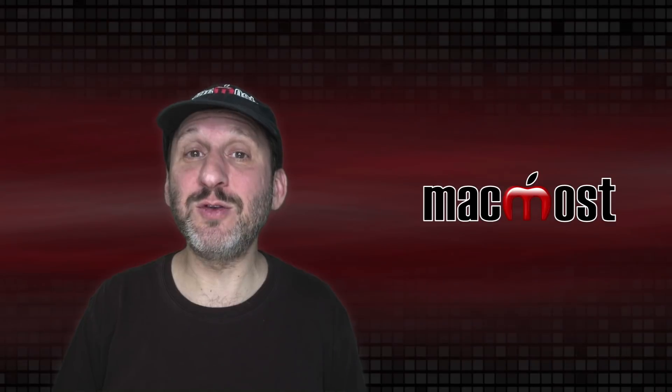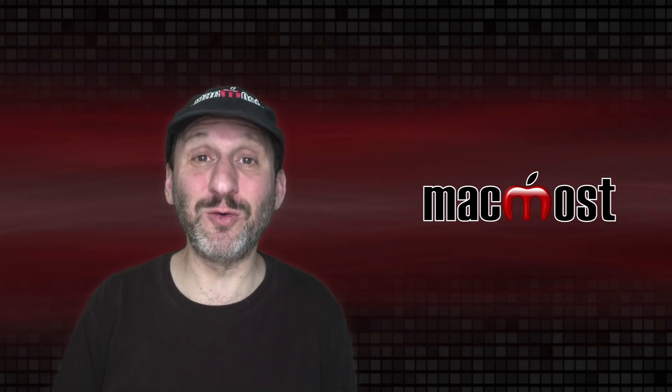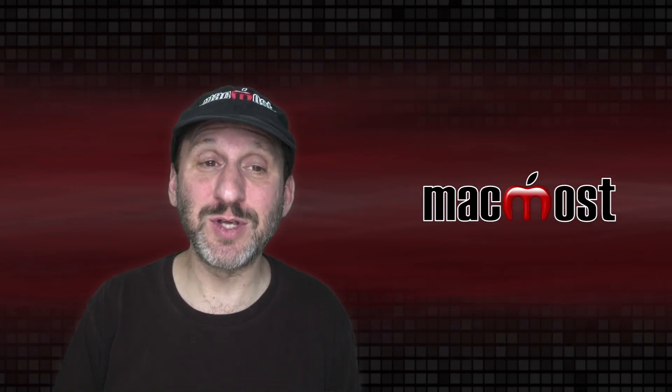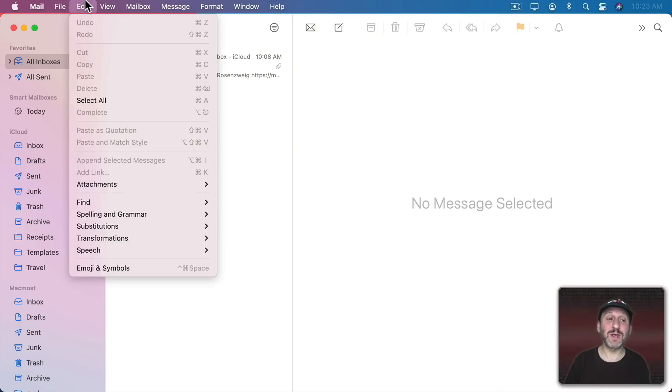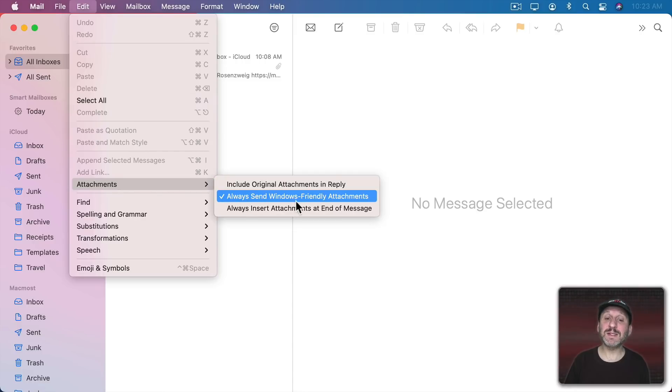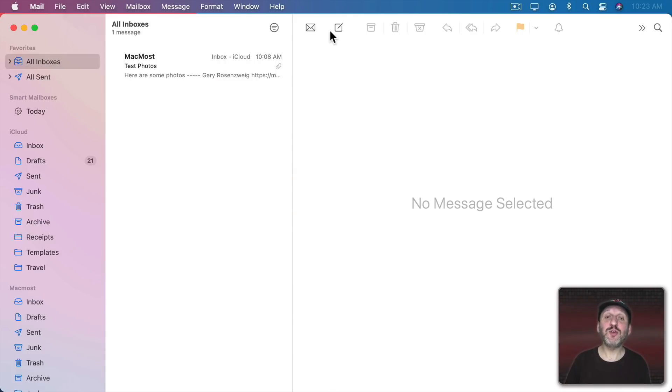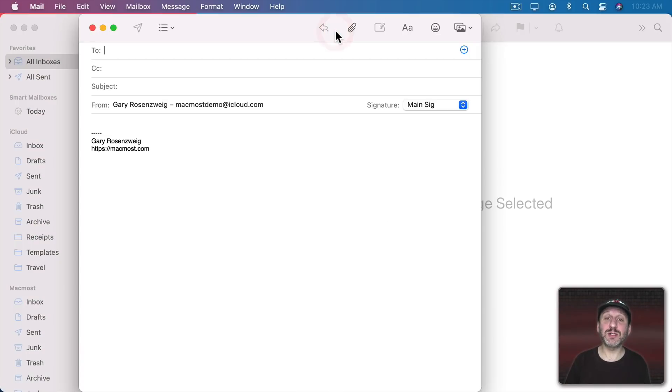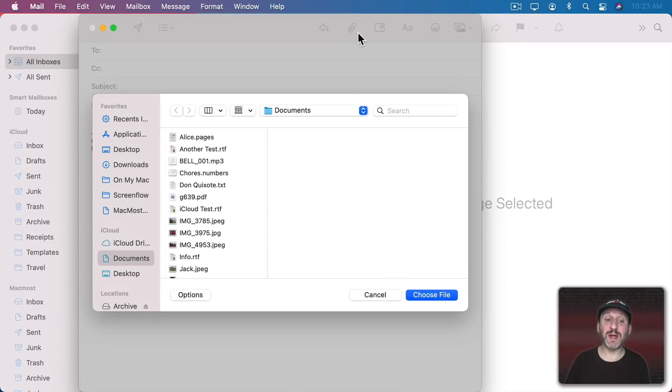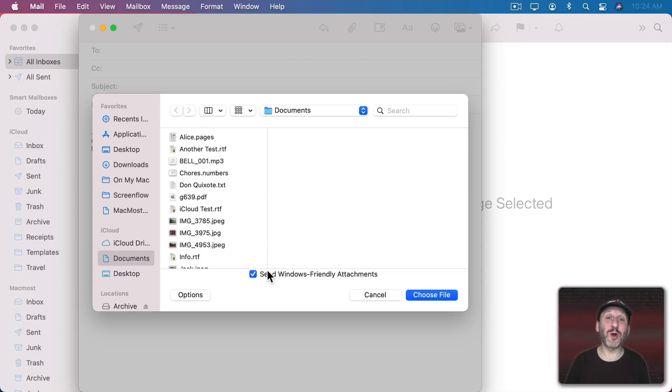If you have a friend that uses Windows, particularly if they're using an older version of Windows, you might want to make sure that under Edit, Attachments you have checked Always Send Windows Friendly Attachments. That may help them if they're having trouble viewing the photos that you send. Now when you create a new message and then you click the Attach button here there's an Options button and there's a checkbox for Send Windows Friendly Attachments. Then you can use this to do it on a per message basis.